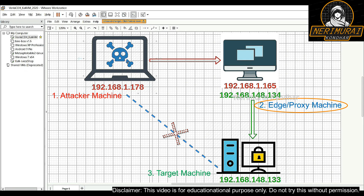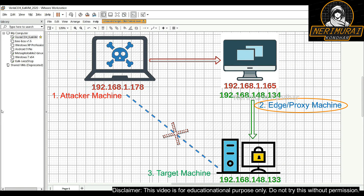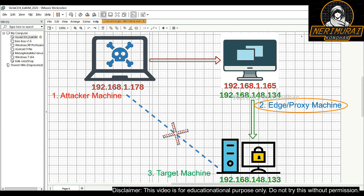The first is the hacker machine with IP address 192.168.1.178. The second virtual machine is configured with two network adapters and has two IP addresses: 192.168.1.165, which is on the same network as the attacker, and it's also connected to a different network with IP address 192.168.148.134.